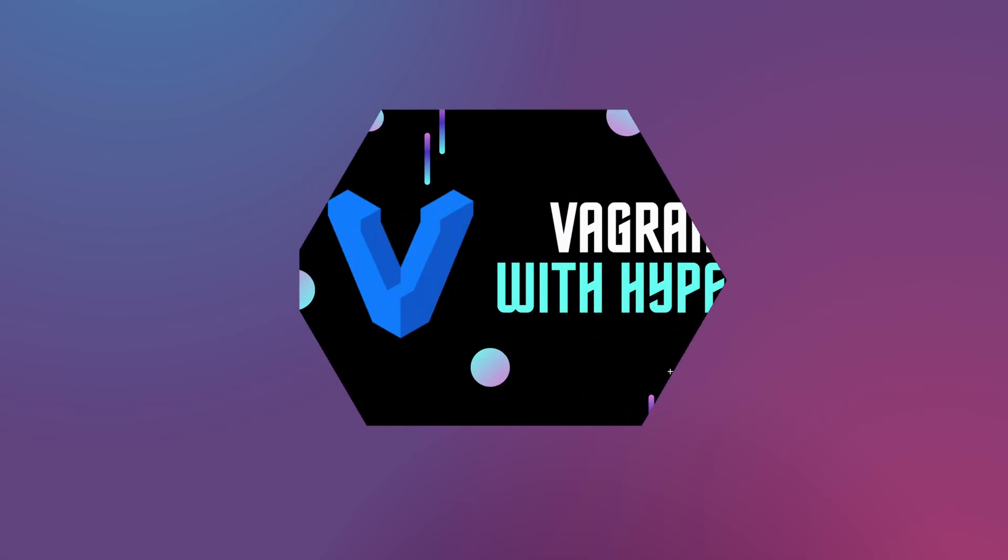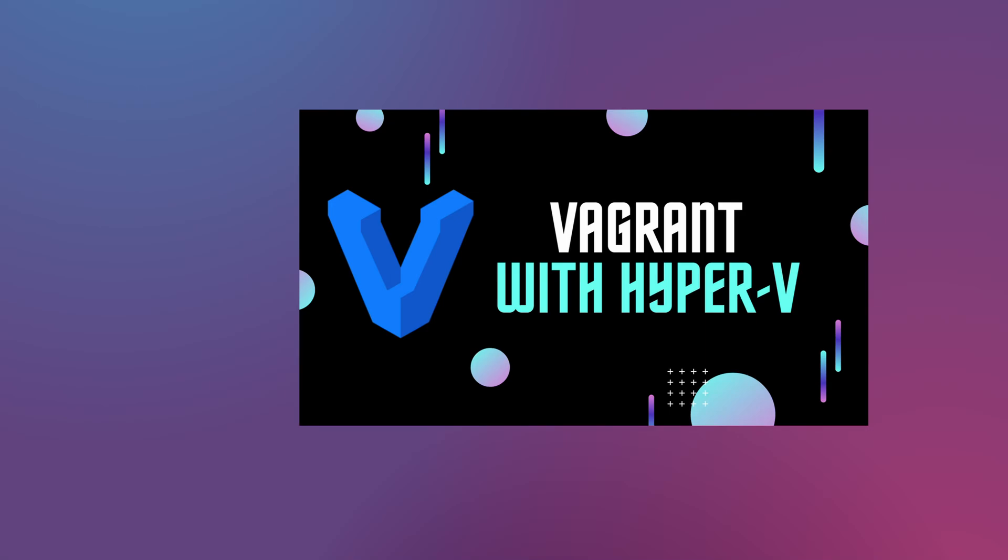For this video I'm assuming that you already have a hypervisor like VirtualBox or Hyper-V installed. Otherwise watch my video about Vagrant with Hyper-V in Windows 11.